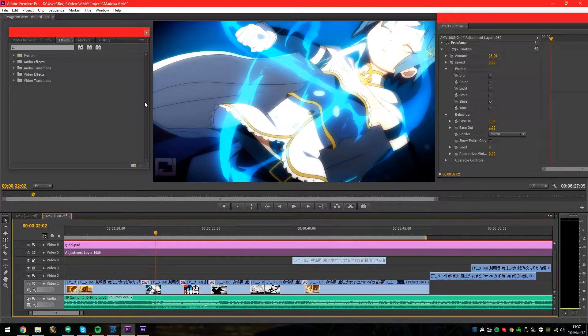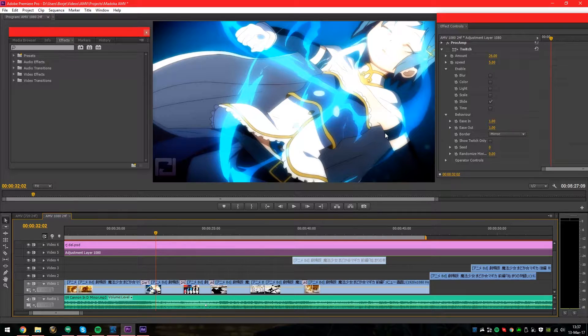What's up people of the YouTubes, Bori here back with another tutorial. Today we'll be looking at the Twitch plugin for Adobe Premiere Pro and After Effects.